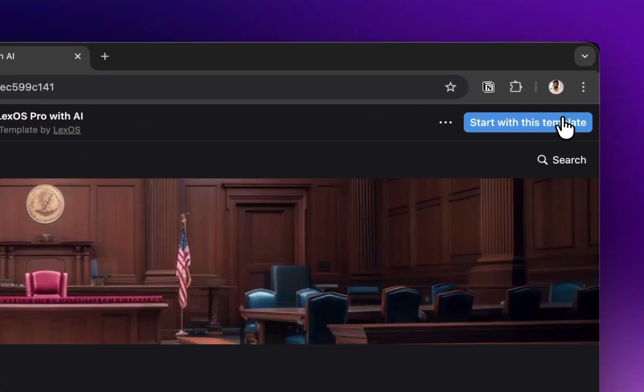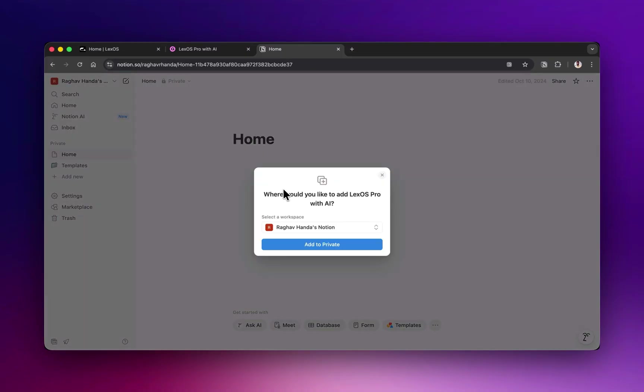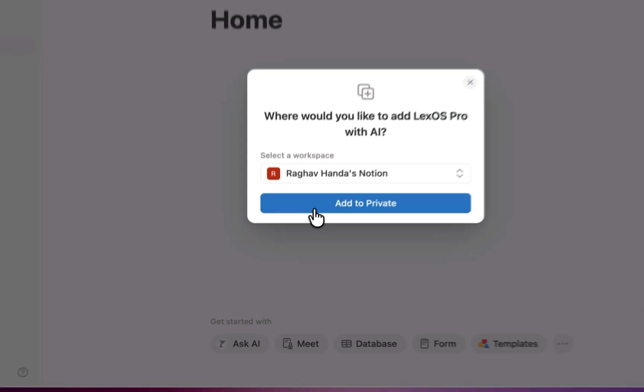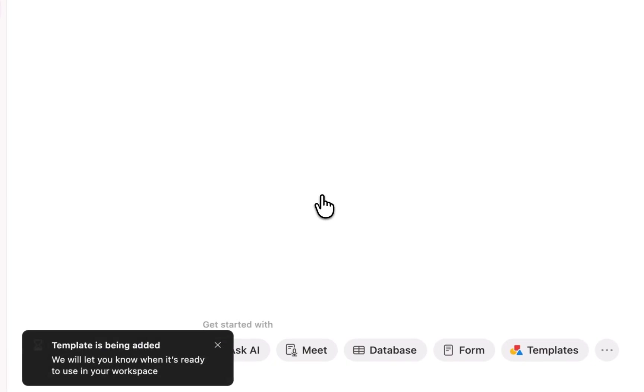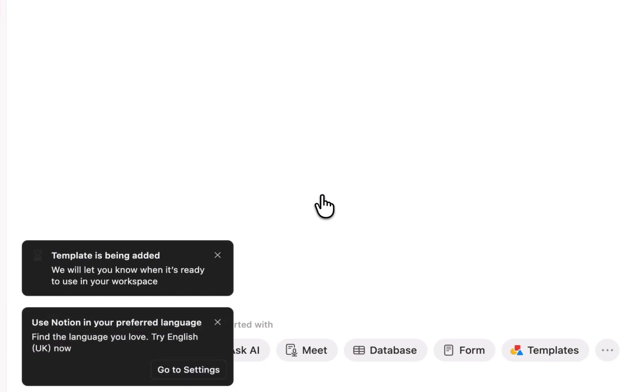If you're not already logged in, you can sign up or log in with any of your accounts — Google, Apple, or email. Once signed in, click on Add to private. And that's it. The Lex OS template is now added to your Notion sidebar.